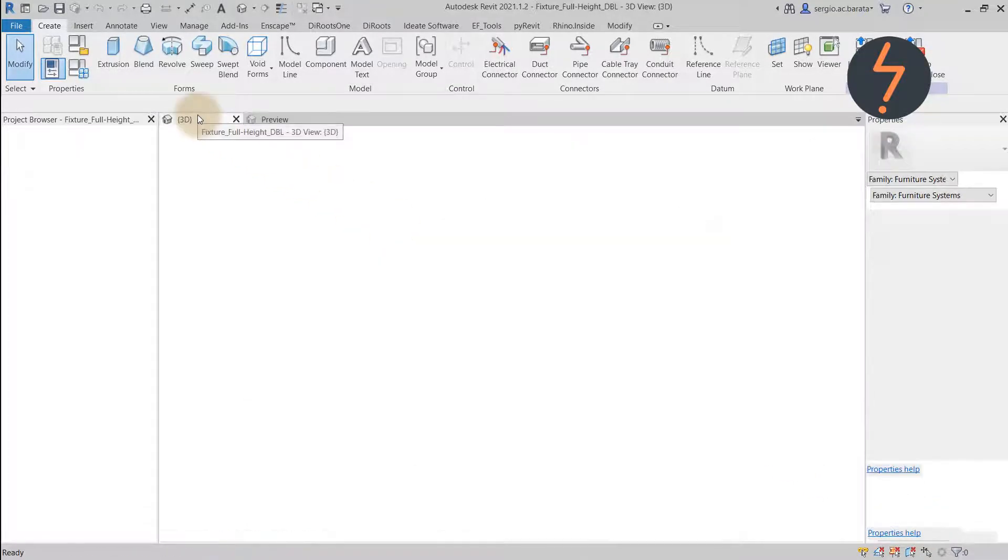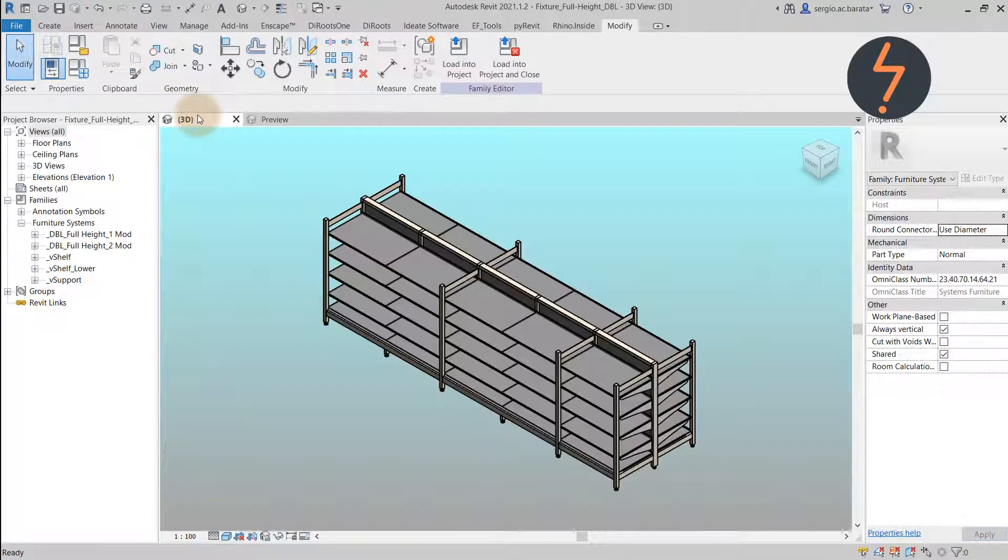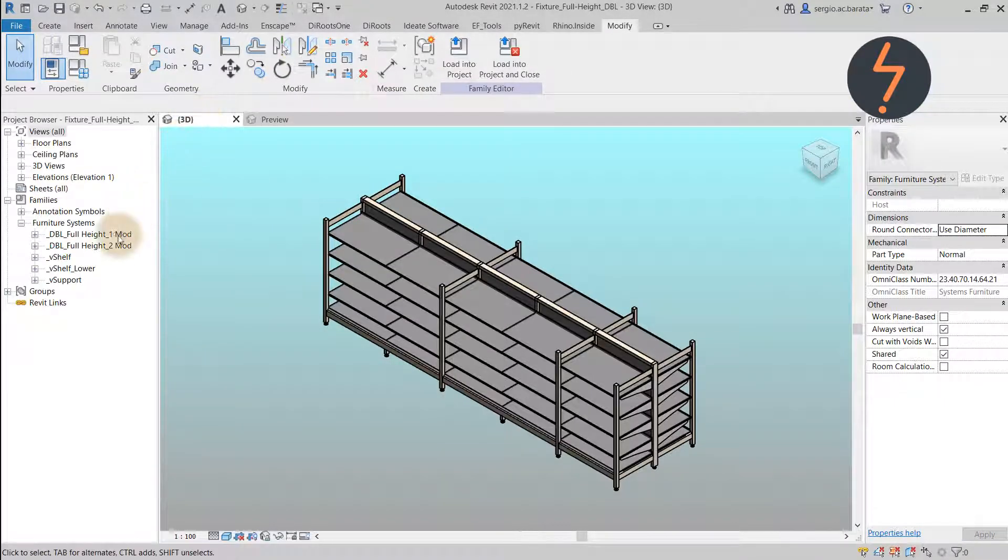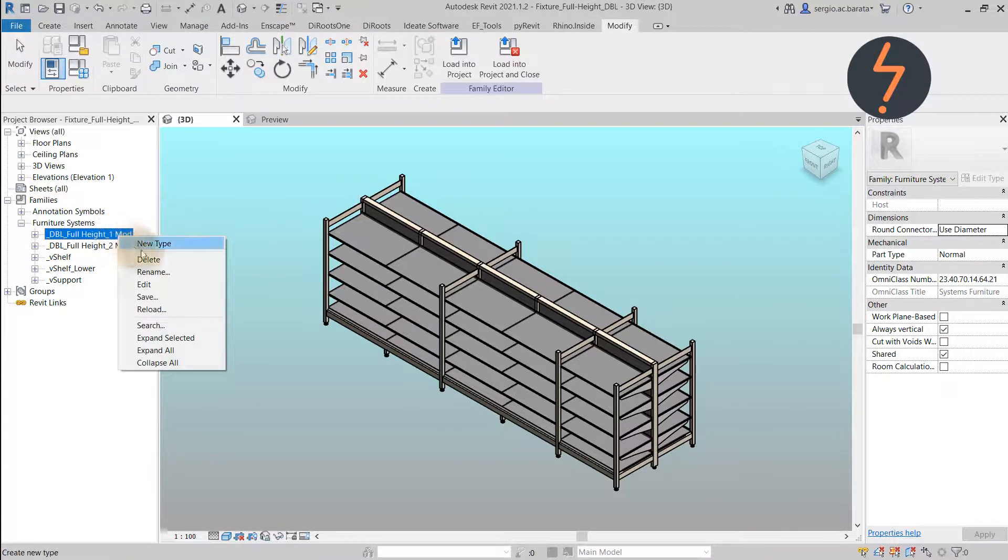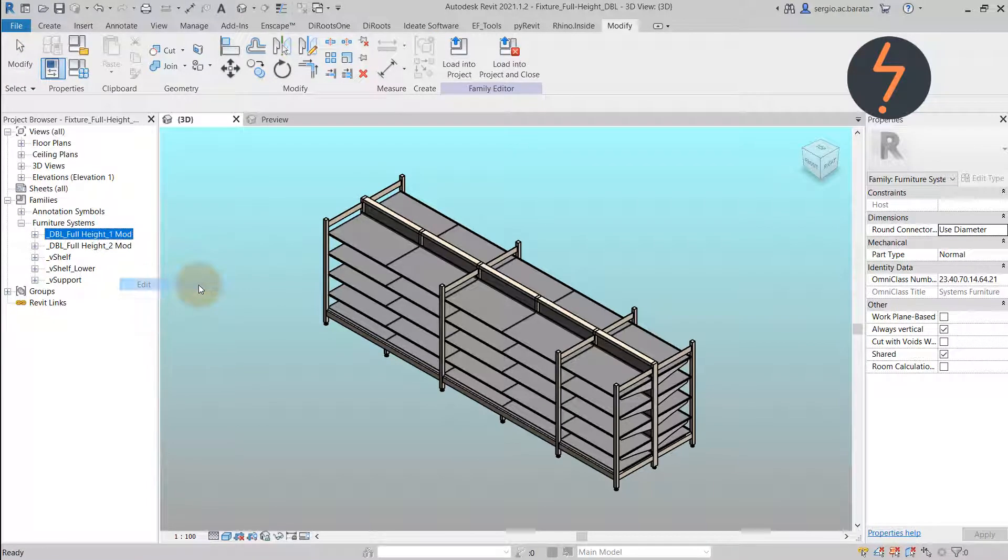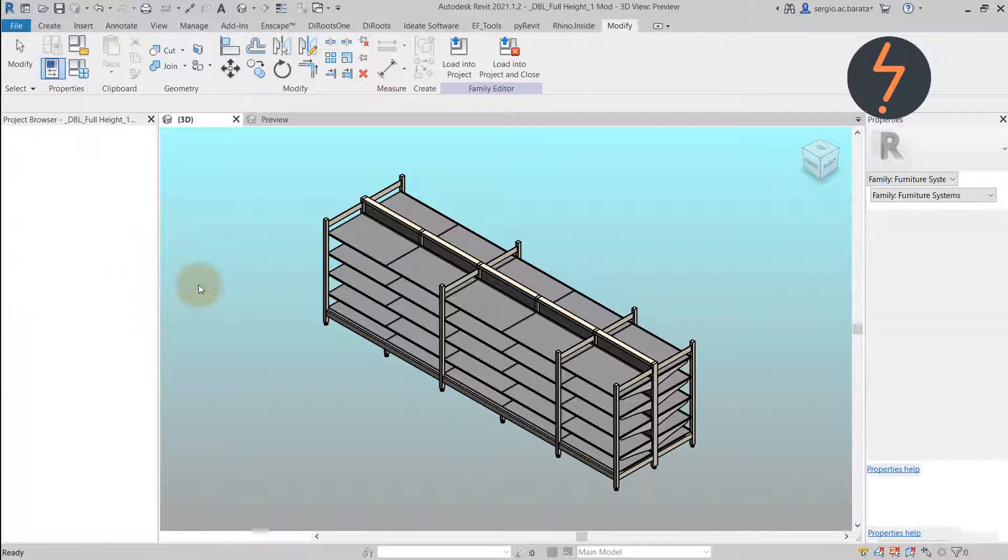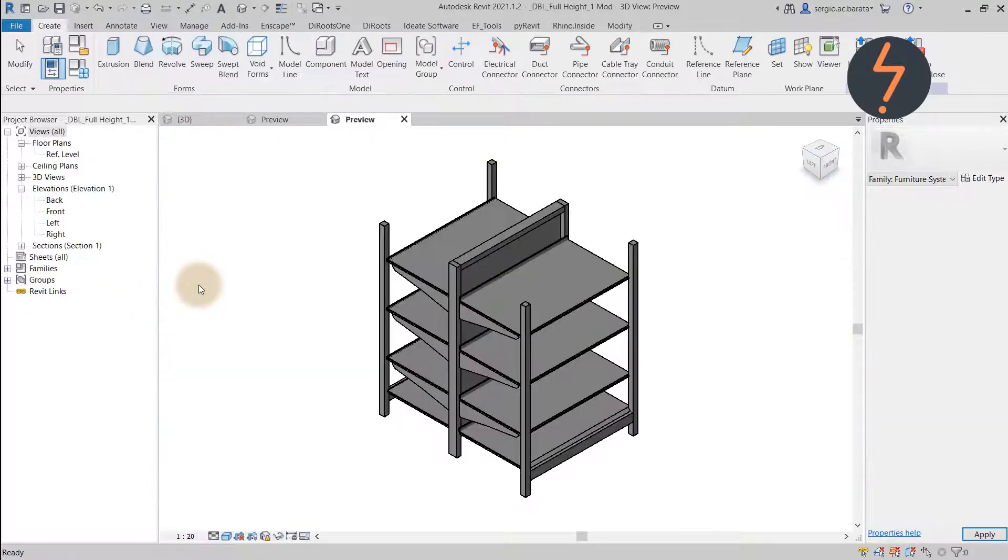When this shelf family is nested into another family, for example this one mod family, the shelf's instance based parameters can be associated to the parameters in the host.